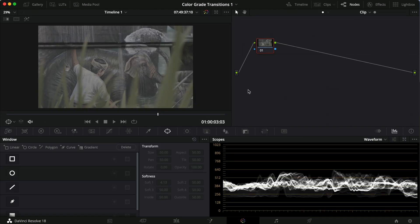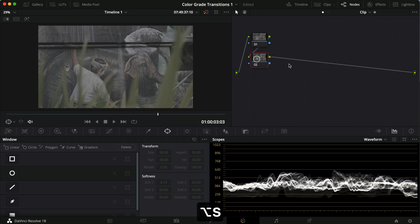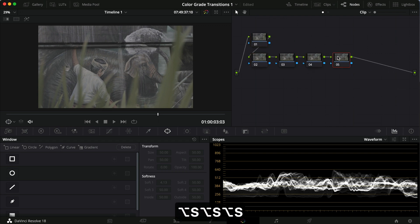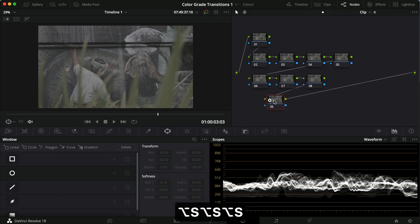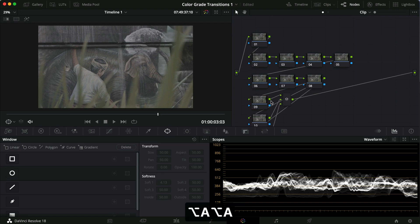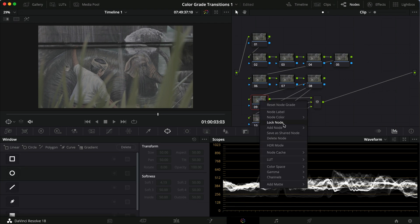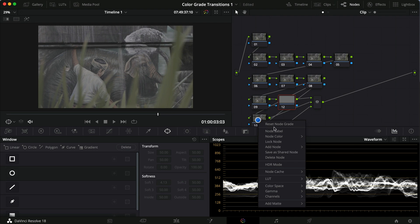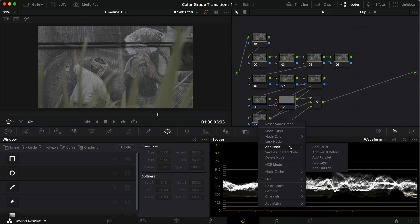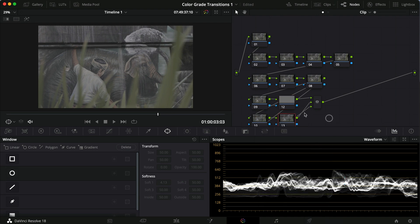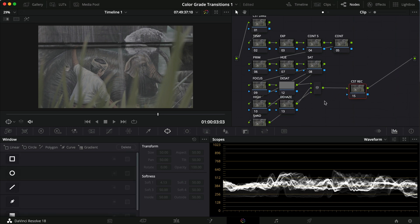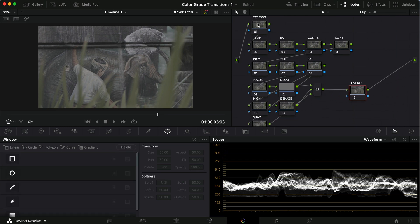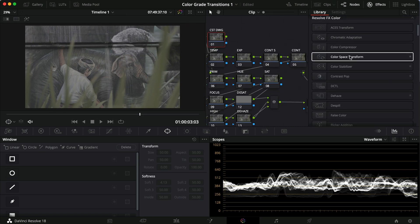Now let's jump into the color tab. I'm going to use my usual color node tree here. If you don't know why I'm doing that, I have some other videos about it. I'm going to show you all my techniques but we're going to go through it quite quickly. I'll make these nodes and label them for you, then we get started. To get started, let's do the color space transform first.